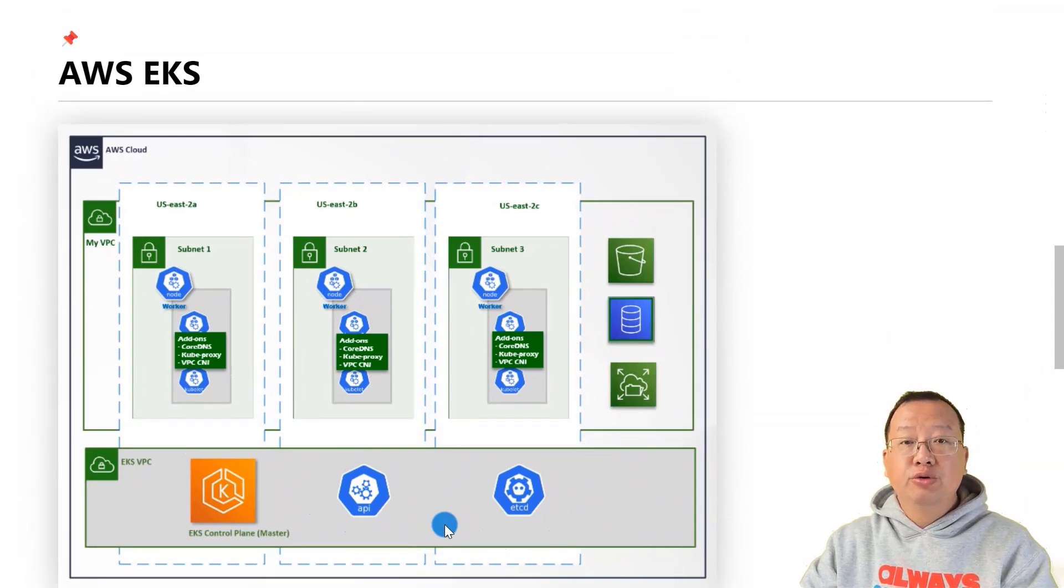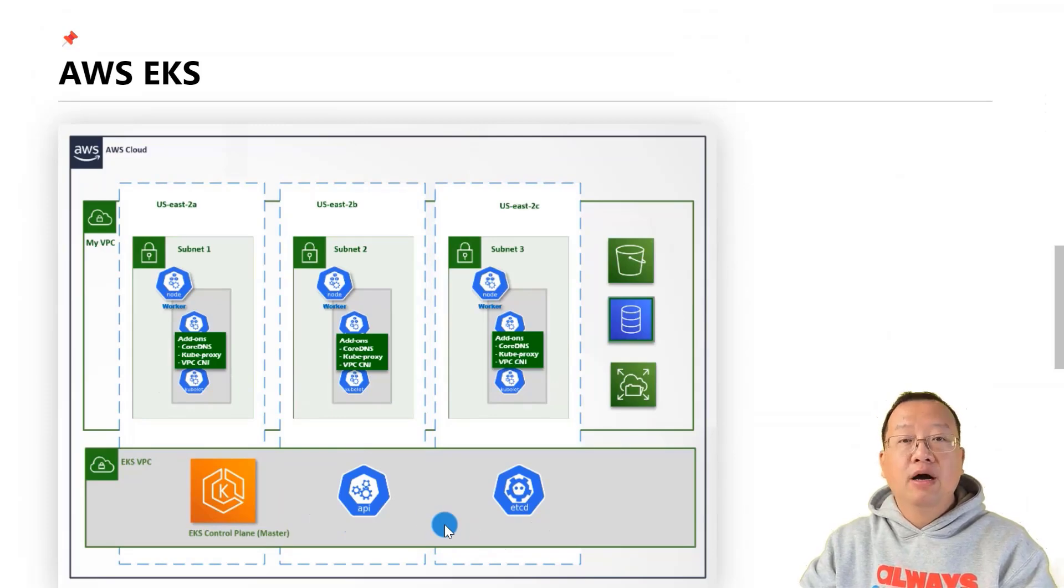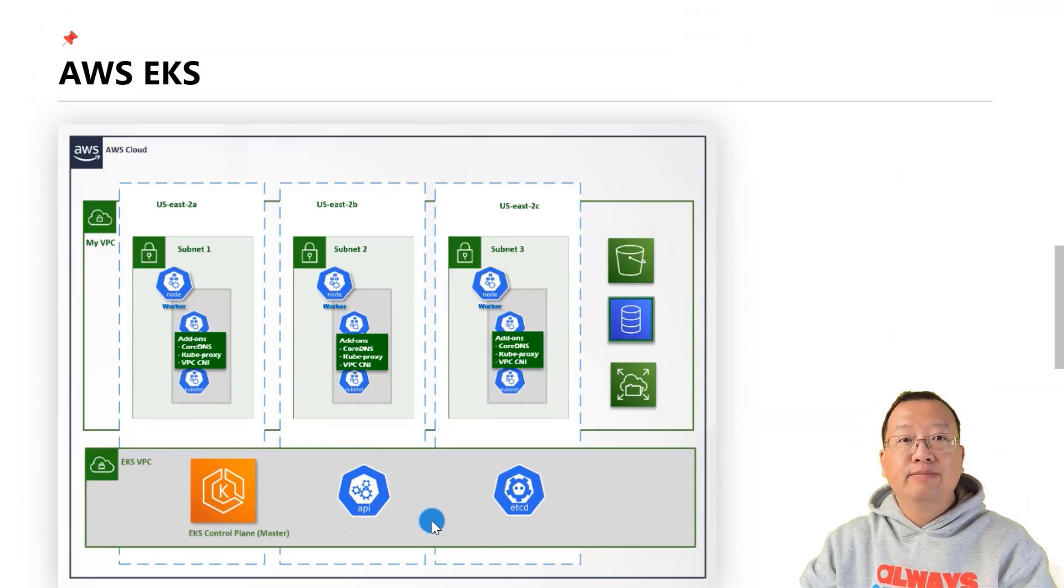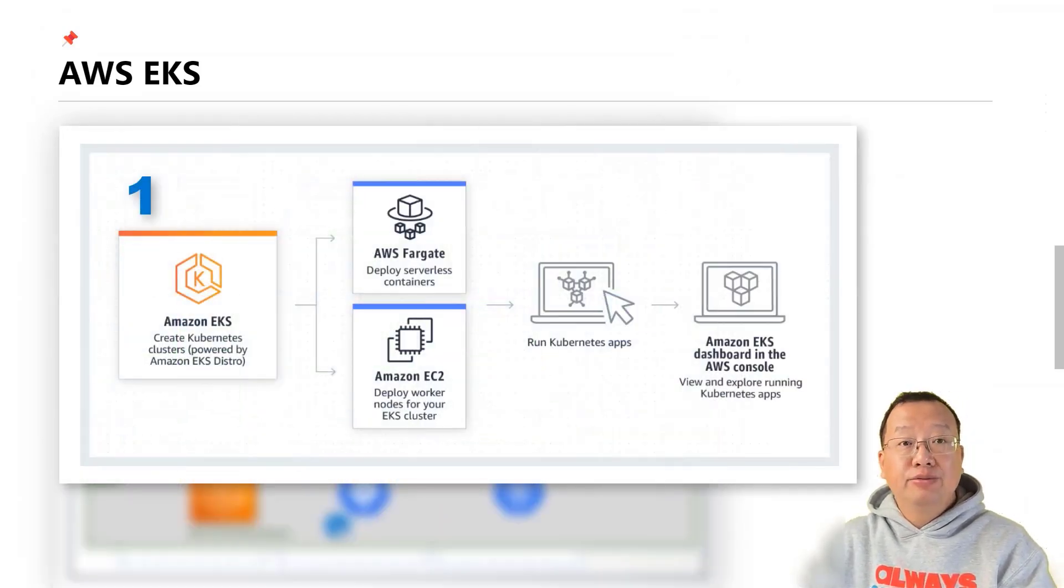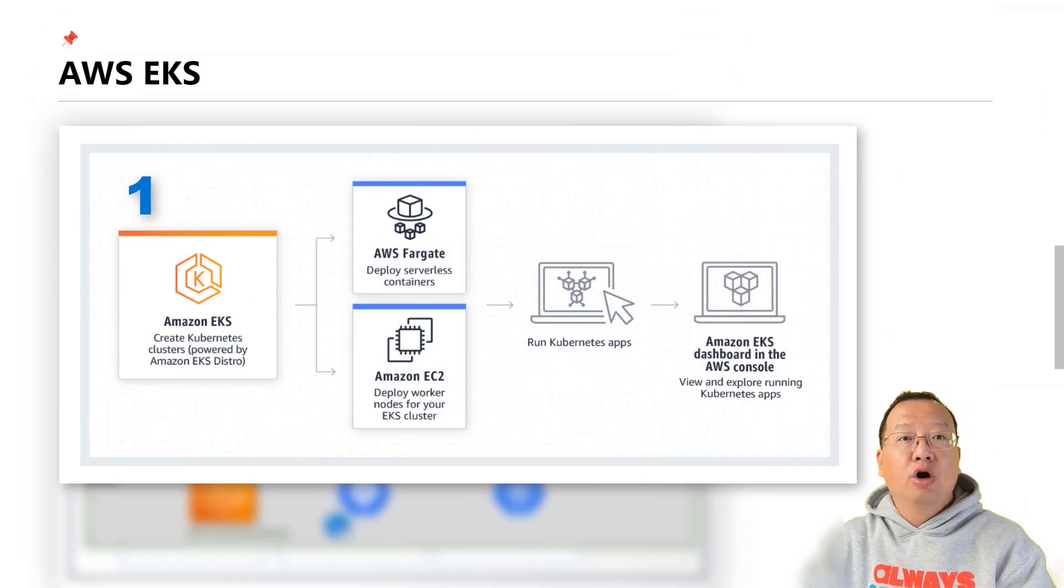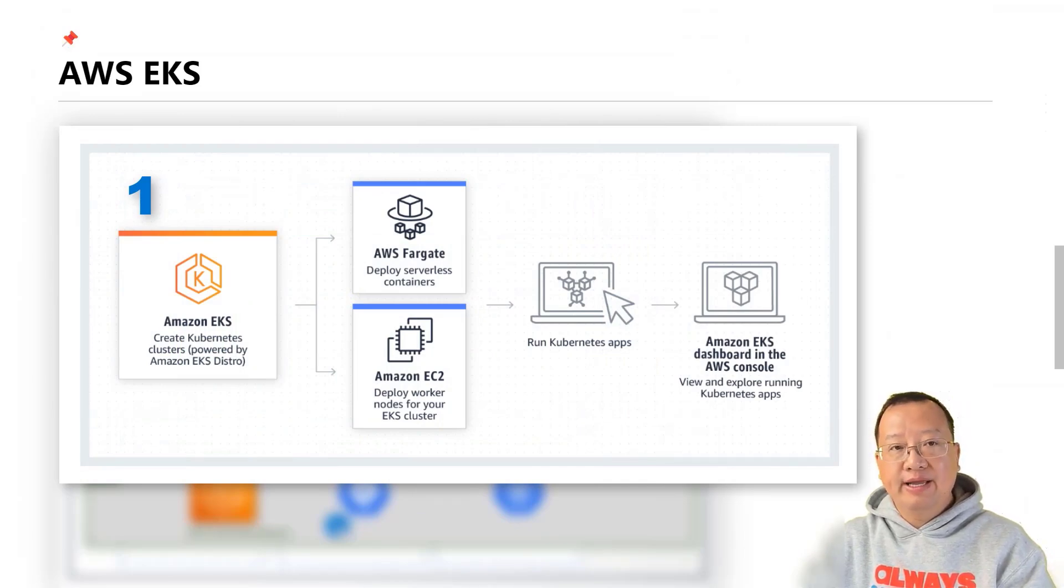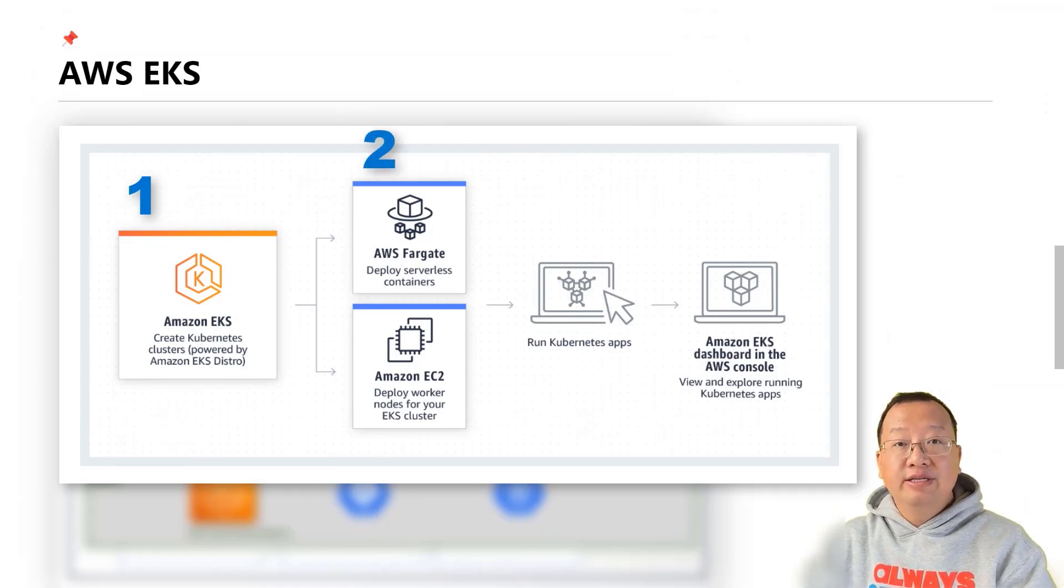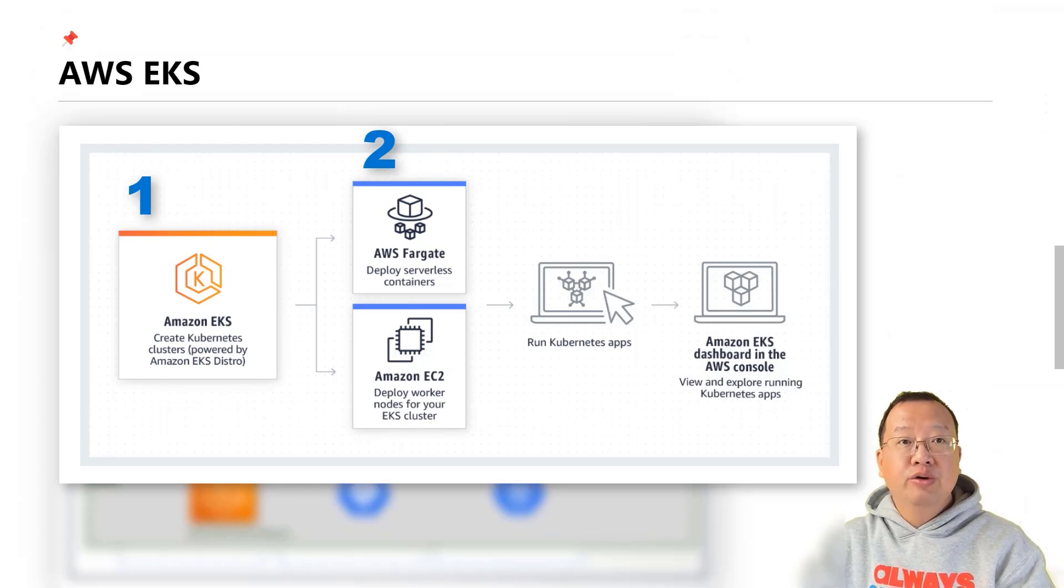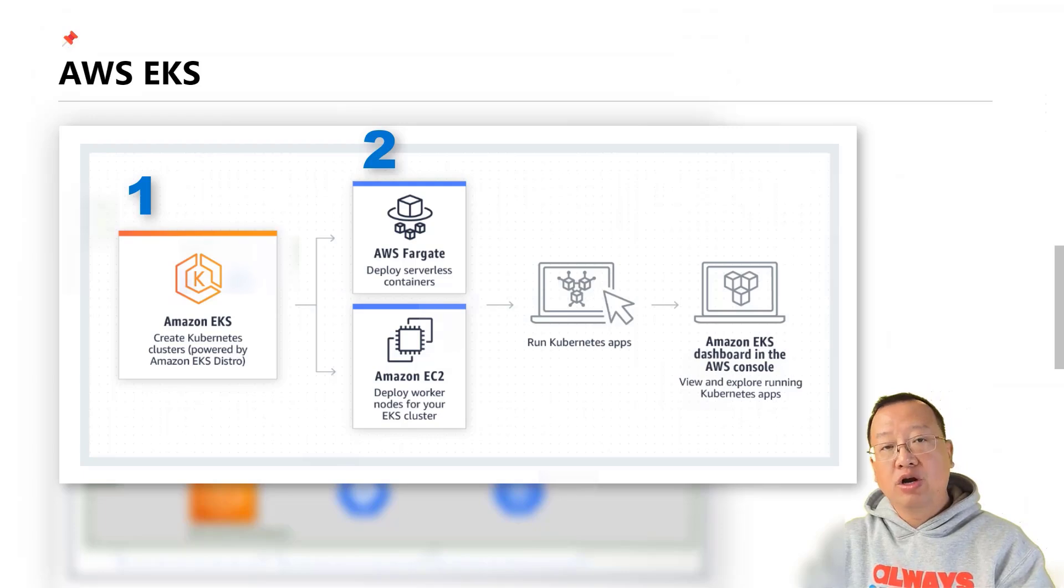How to create an EKS cluster with the master and worker nodes? There are two steps. First step: provision the master node. It's like the main brain overseeing everything in the supermarket. Second step: you decide whether to deploy real entities as EC2 instances or virtual entities as Fargate for worker nodes.